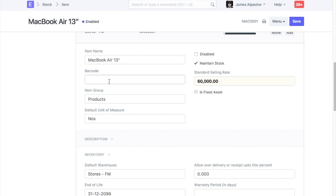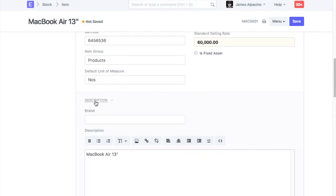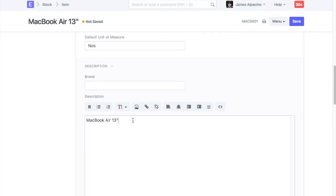If you use barcodes for fetching items in transactions, then enter the barcode ID for this item here. Enter a detailed item description here.